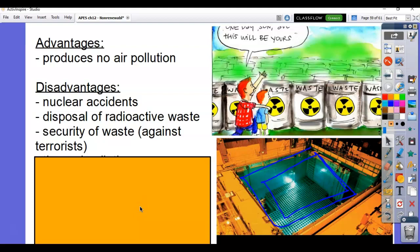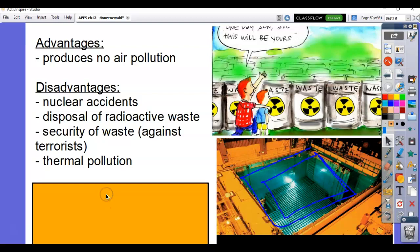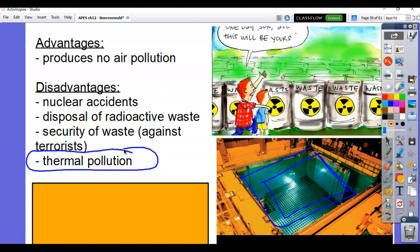Then they bury them in the ground. Security is also a concern — what if terrorists get a hold of our nuclear waste and release it purposefully? How do we make sure it's secure and that bad people can't get a hold of it? And then the last issue, which they like to ask a lot about — put a star by this one — thermal pollution. It releases a lot more heat than any other type of non-renewable energy. When they build cooling towers next to streams and lakes, the temperature of those waterways increases. That temperature rise is a big deal.